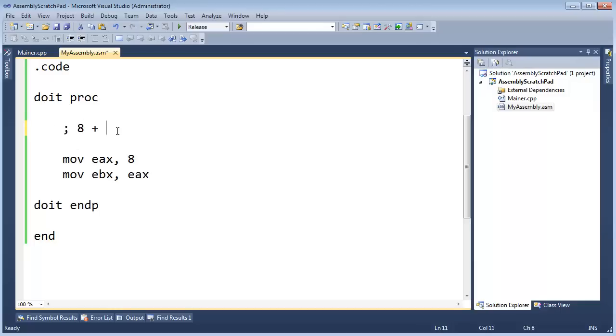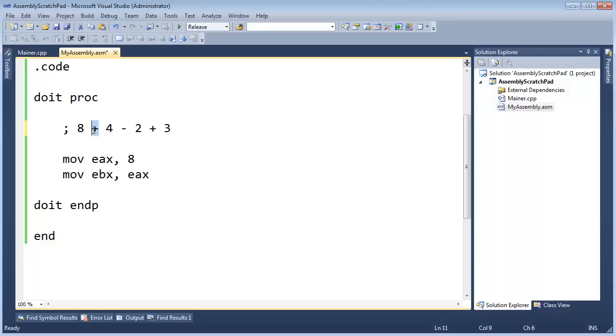8 plus 4 minus 2 plus 3. Hopefully, you're familiar with your order of operations from math. I believe I learned this in third grade. But essentially, the plus sign and the minus sign, they have the same level of order of operations. In programming, we call that precedence. They have the same precedence as each other. So then we just go left to right.